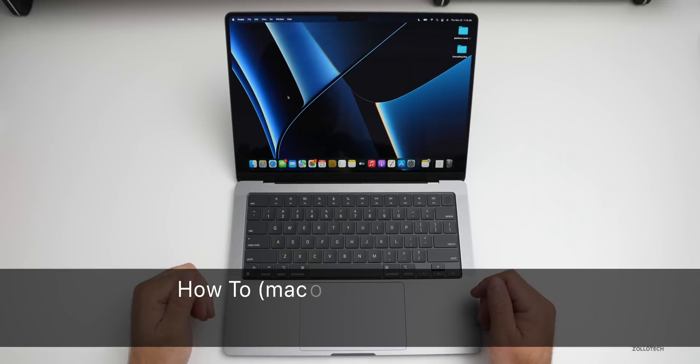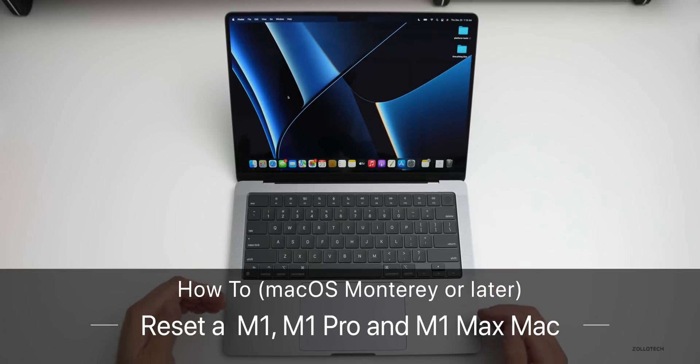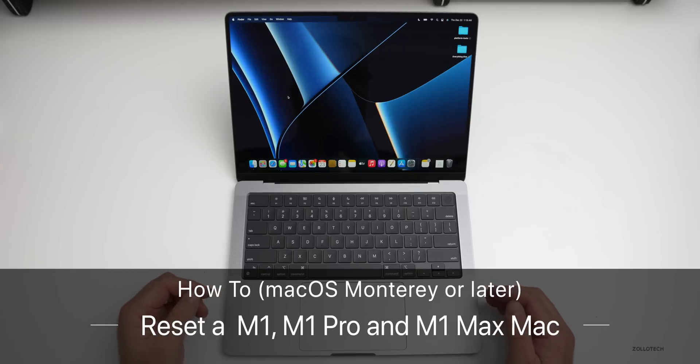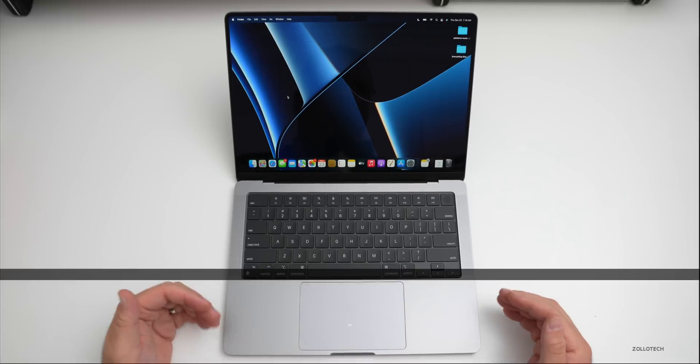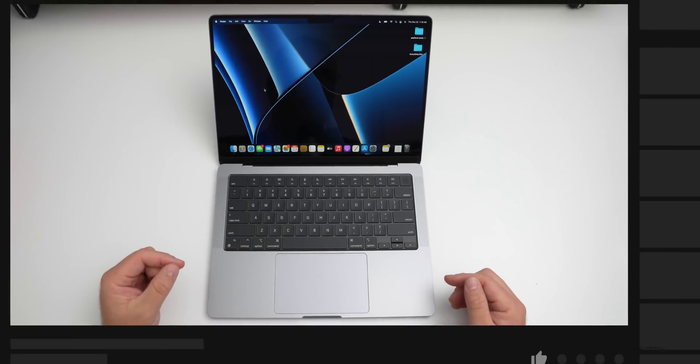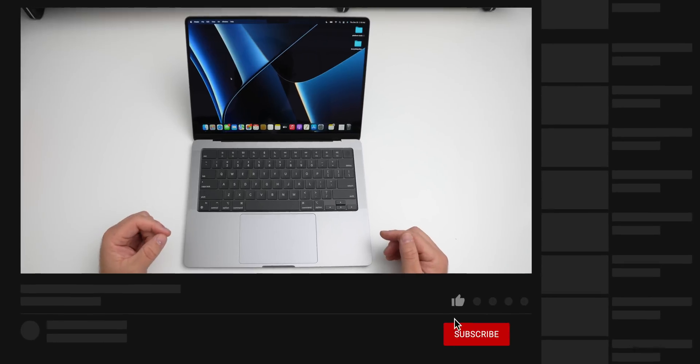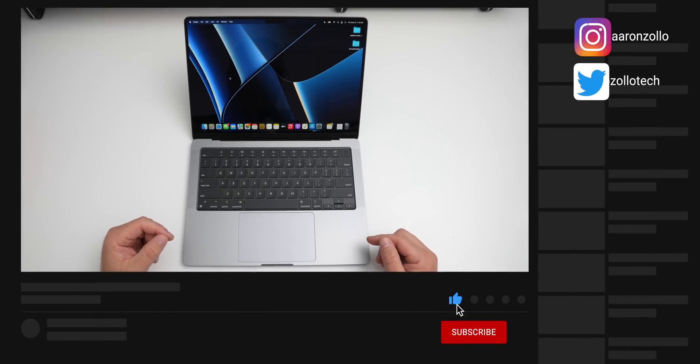Hi everyone, Aaron here for Zollotech, and I wanted to show you the easiest way to reset your Mac back to factory default if it's an M1 or Apple Silicon-based Mac running macOS Monterey or newer.